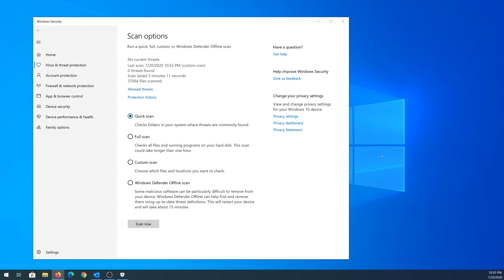Once the scan is done, what you're going to be able to find right here, if for example it's going to find any threats, then it's going to show right here how many threats it's going to find, and then it's going to give you an option either to delete, quarantine, or allow thread.